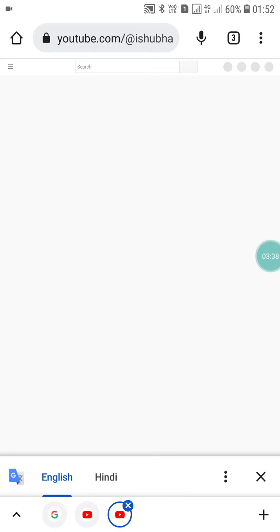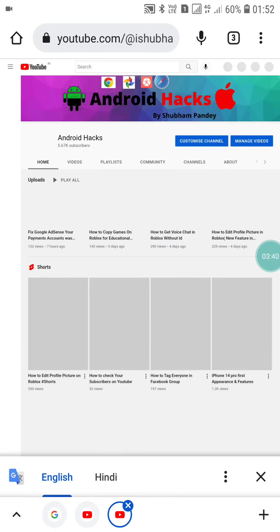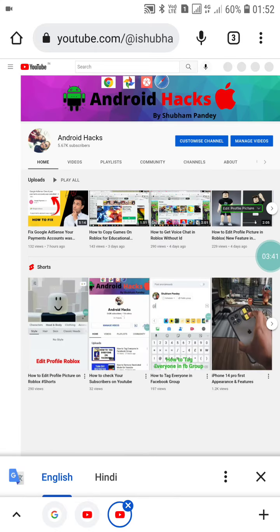you will see that it opens my channel. So like this, you can create a YouTube handle for your channel. If you like this video, please like it and subscribe to my channel for more videos like this. Thanks for watching.